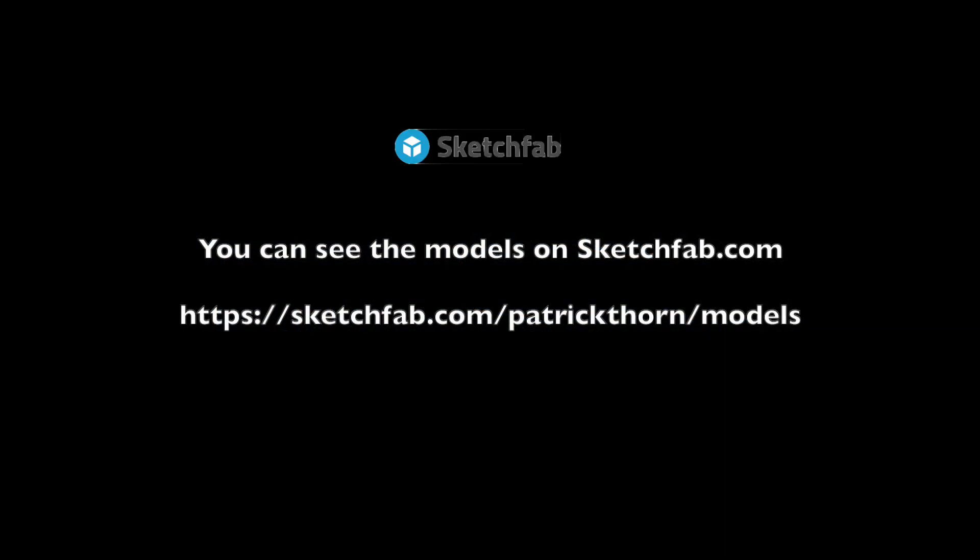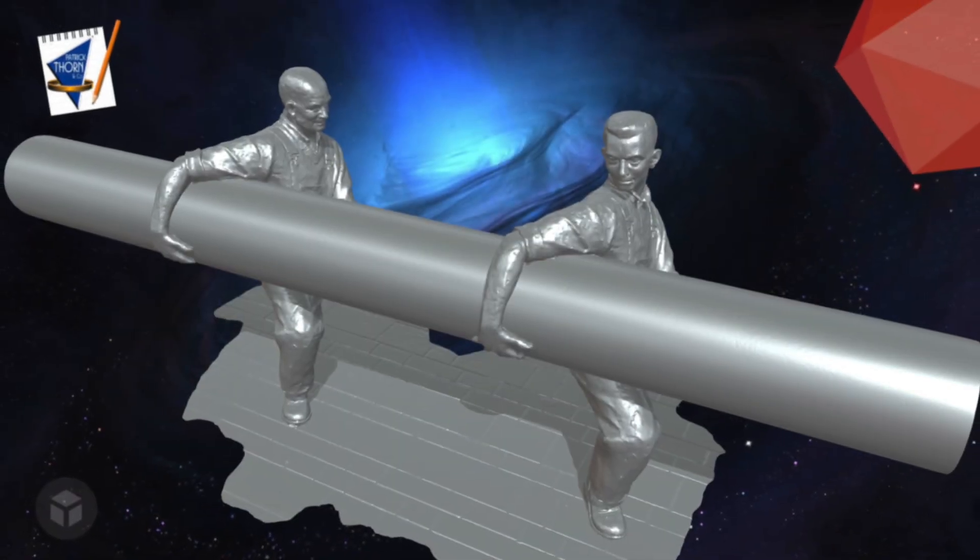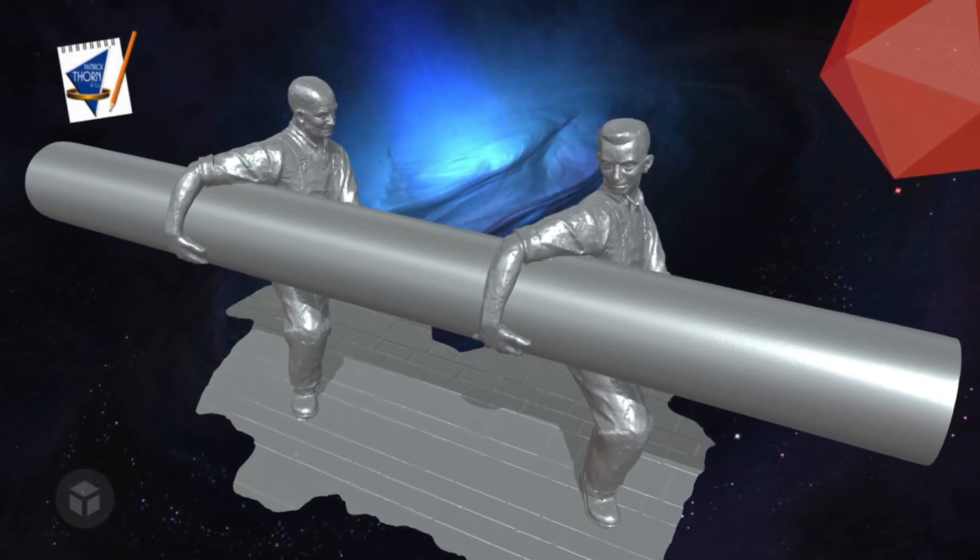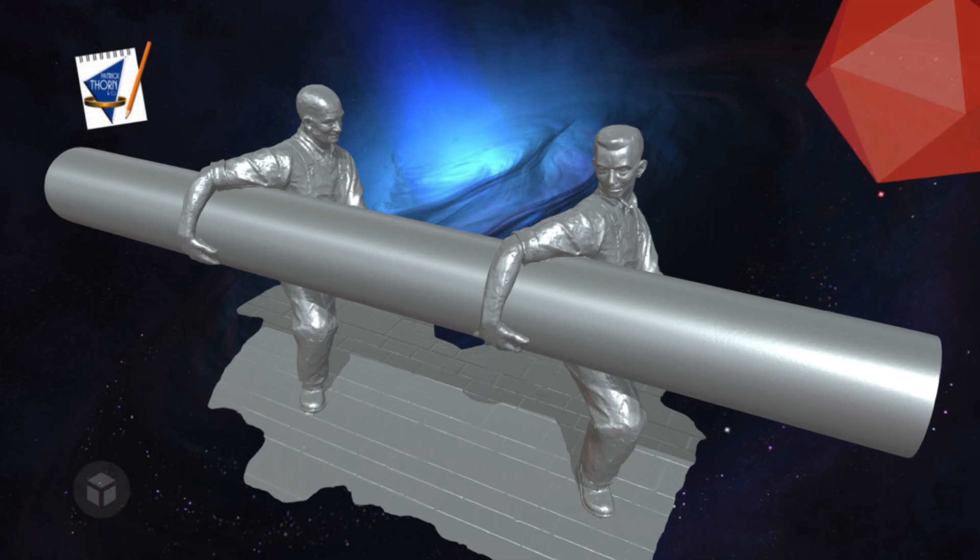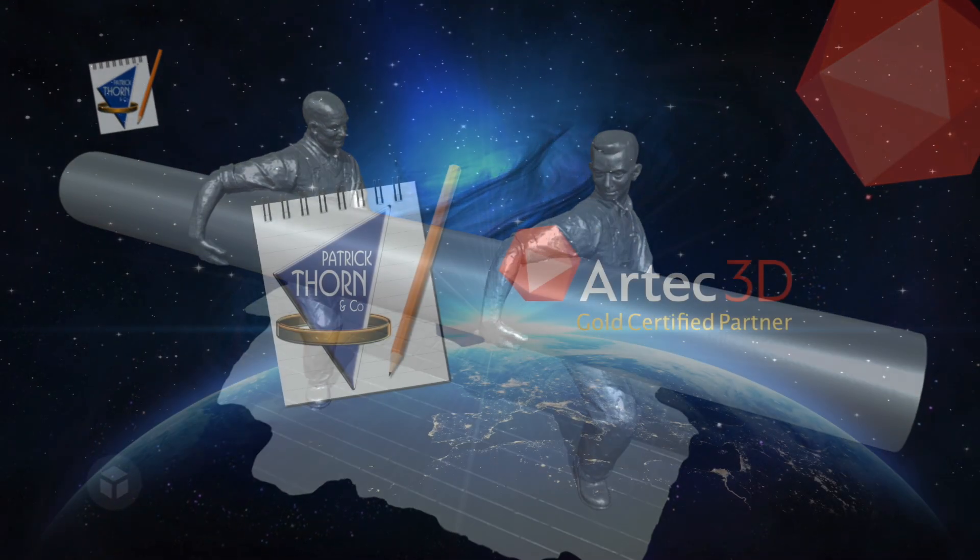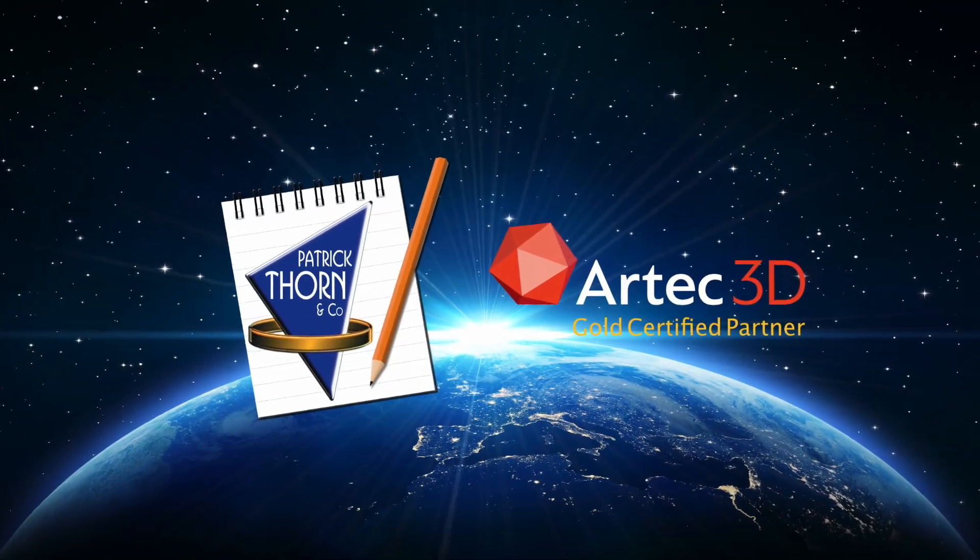You can see the final model on our Sketchfab site. It's linked from our web page so please do have a look. Use the model inspector on the bottom corner and enjoy. Thank you very much.